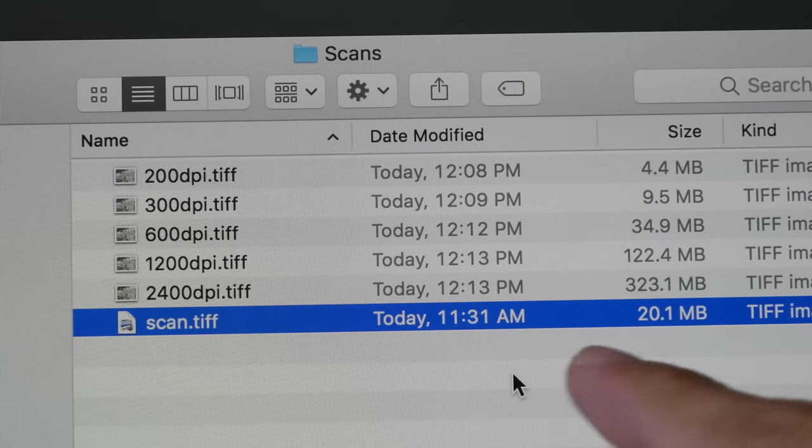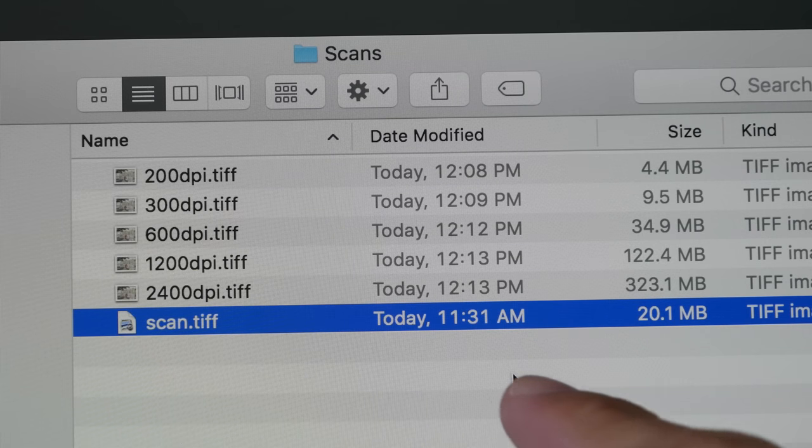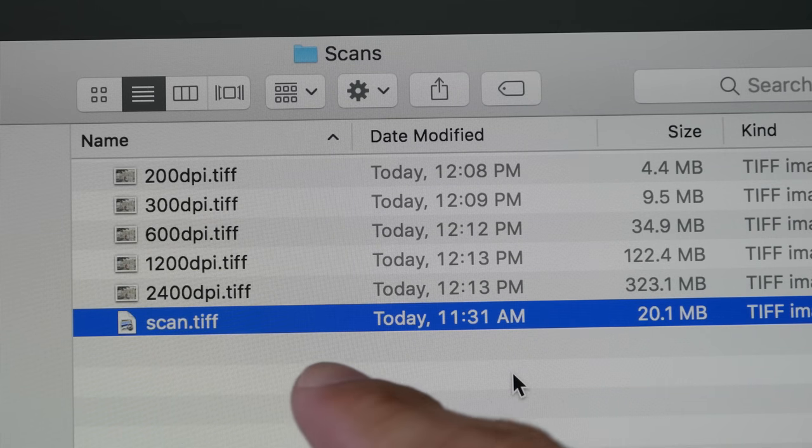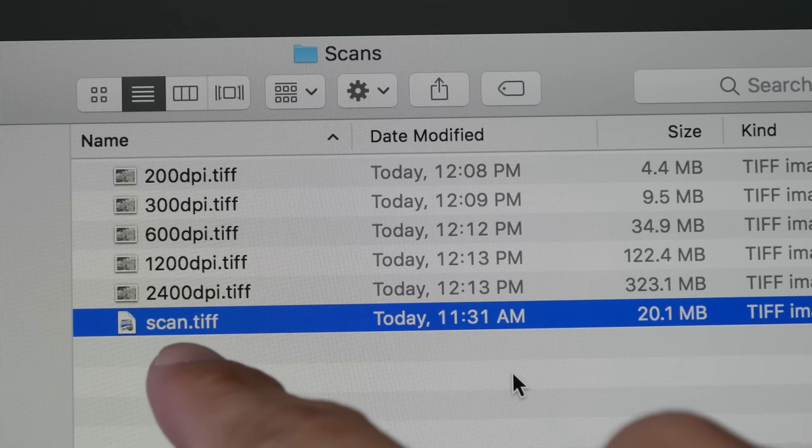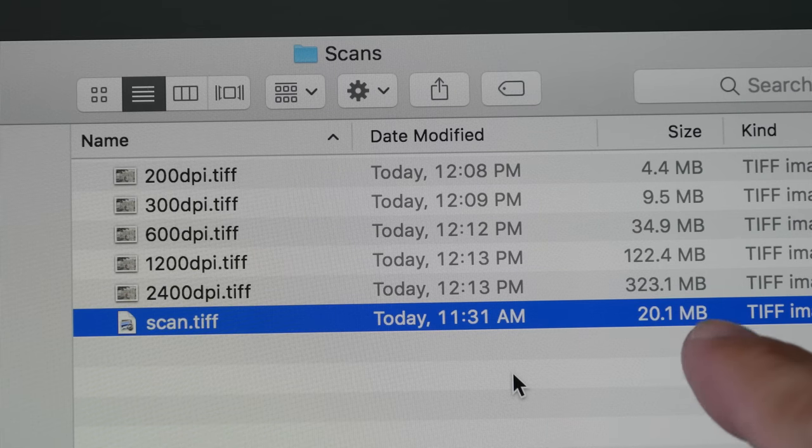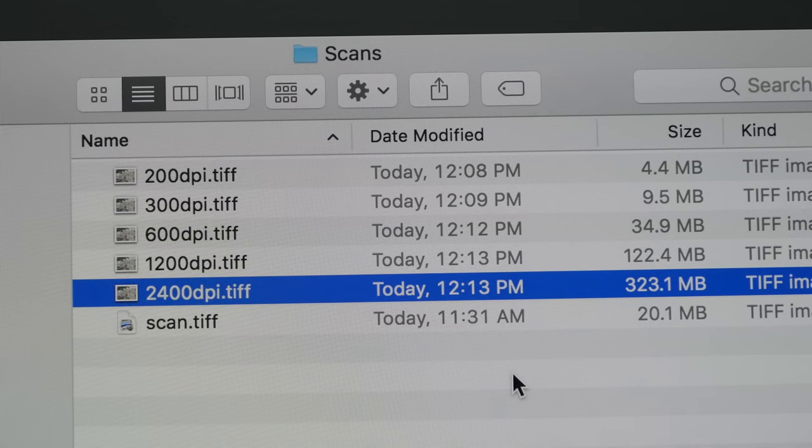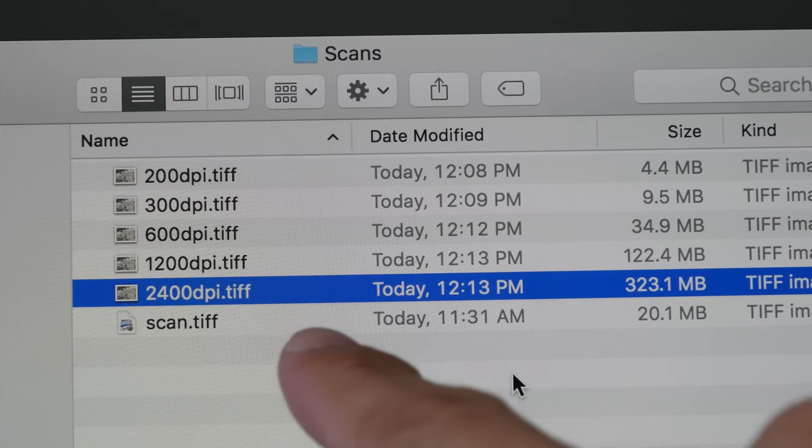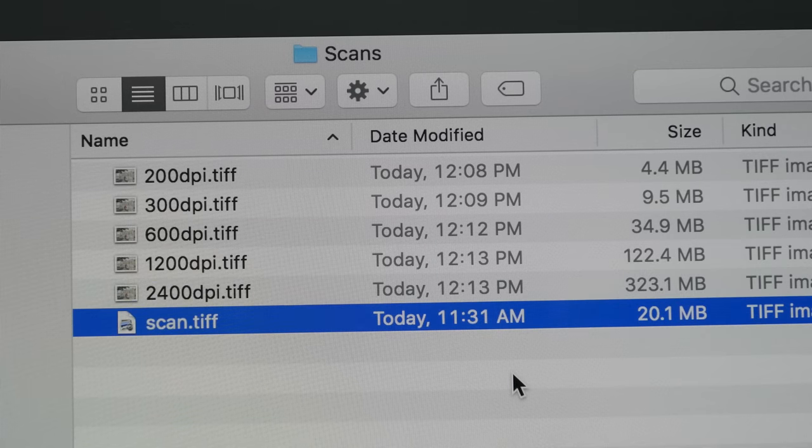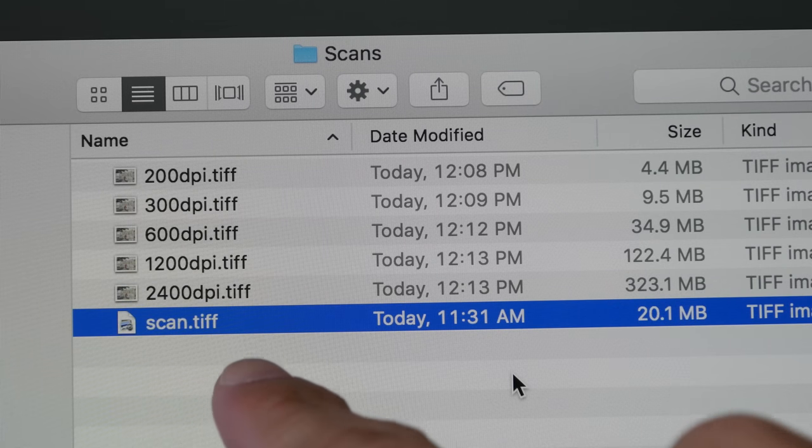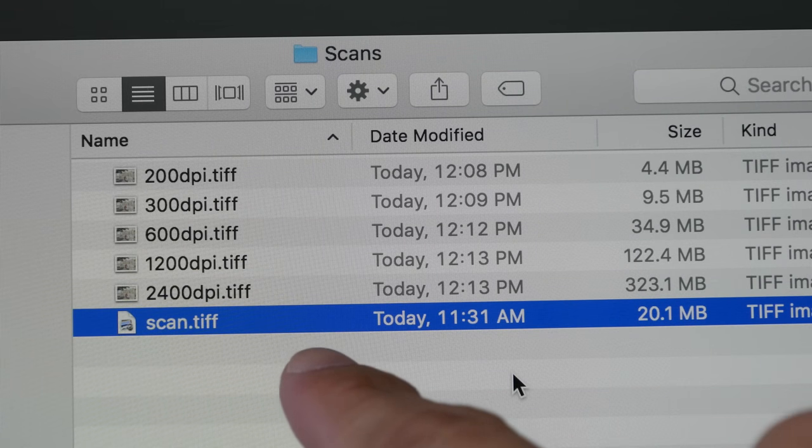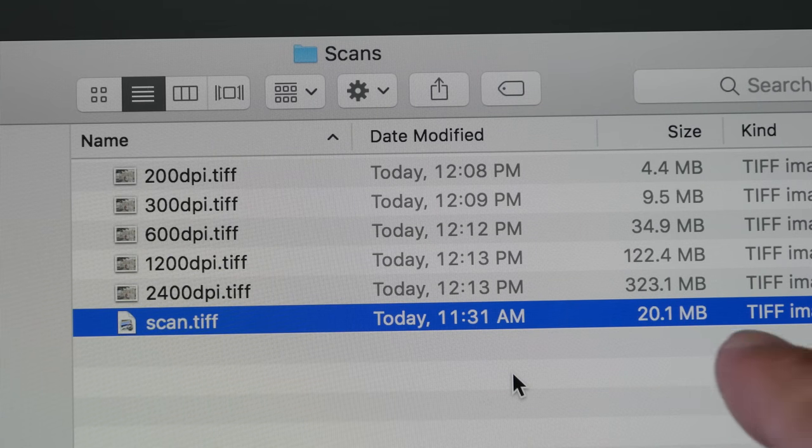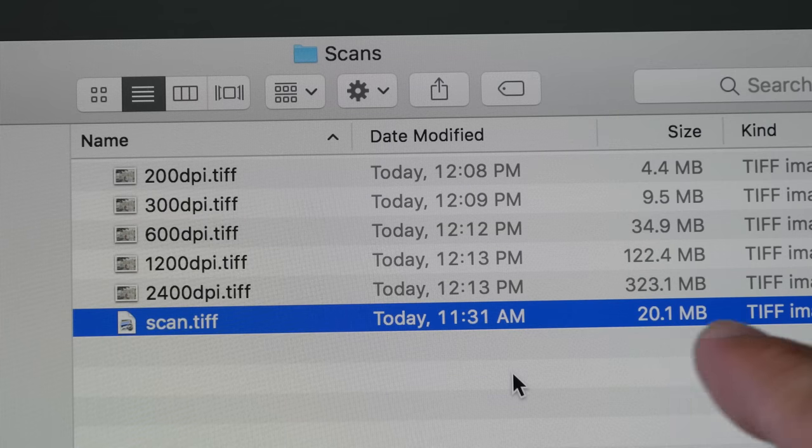I just came back from my half an hour lunch and discovered that there is a problem. So the scan did not complete. So you see this file here. This is the 2400 dpi file. And this is supposed to be the 4800 dpi file. But the scan did not complete.